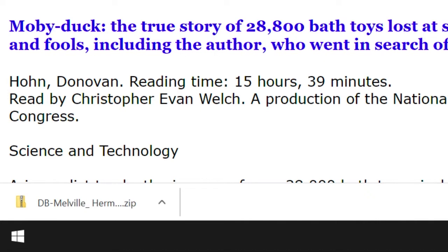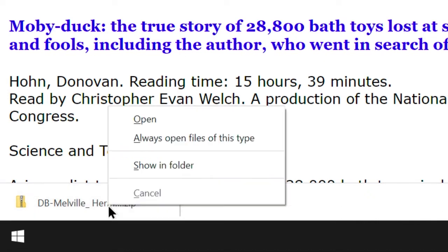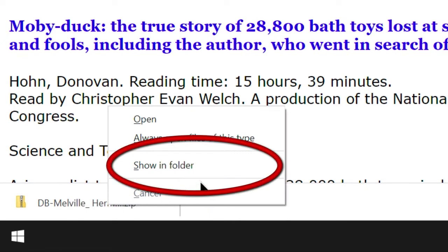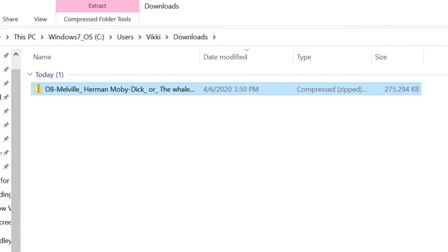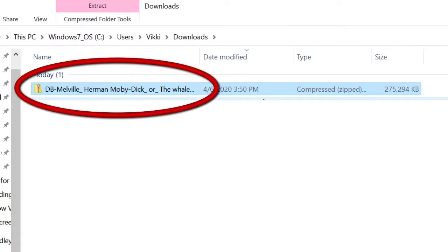Once our book is finished downloading, we right-click on it with our mouse. Then select Show in Folder from our menu, and then left-click this option. This opens our Downloads folder, the default destination folder for our downloaded books. Now that we're in our Downloads folder, let's right-click the book with our mouse pointer to open our menu.